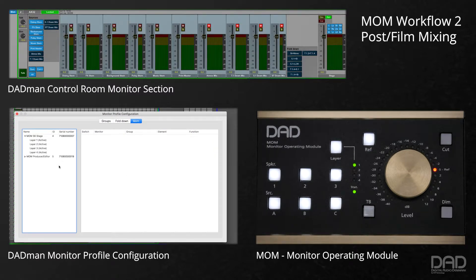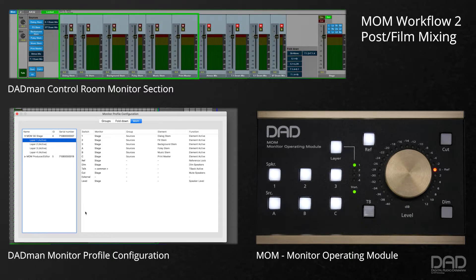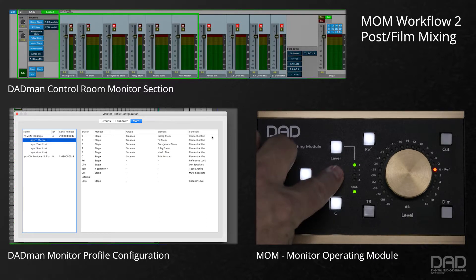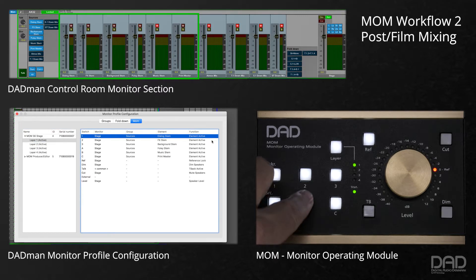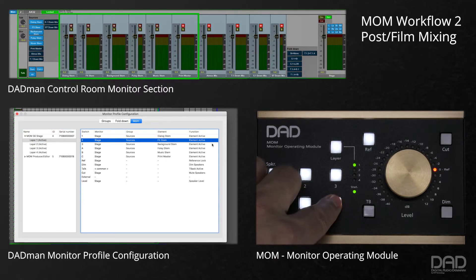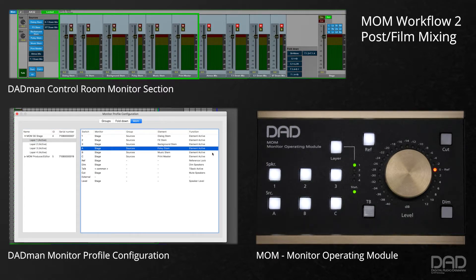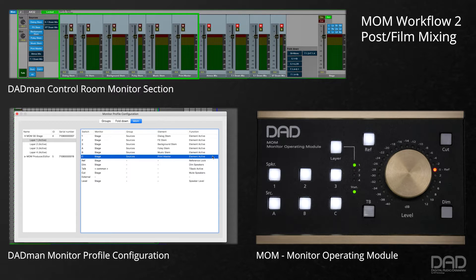For a second workflow scenario, we will set up MOM for a film mixing environment. On layer 1, we will use switches 1, 2, 3, A, B, and C for different stem sources: dialogue, effects, background, foley, music, and printmaster. These stems can be any width, determined by the source setup in the DadMan software.